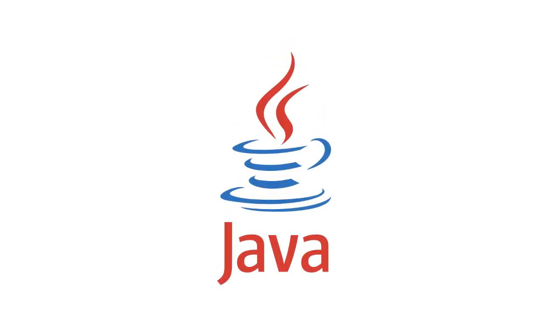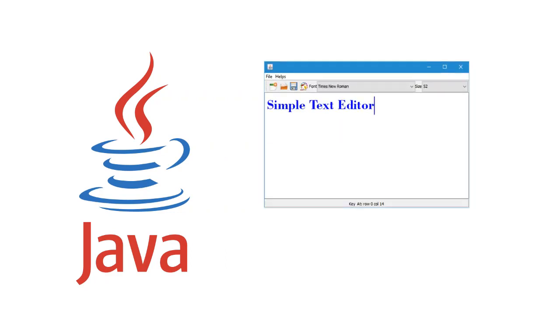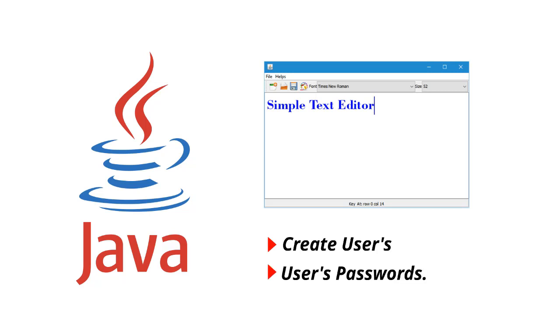Hello and welcome to Projects in Java. Today we're going to start on our text editor project, but rather than just creating a simple text editor, we're going to create users and we're going to encrypt those users' passwords.